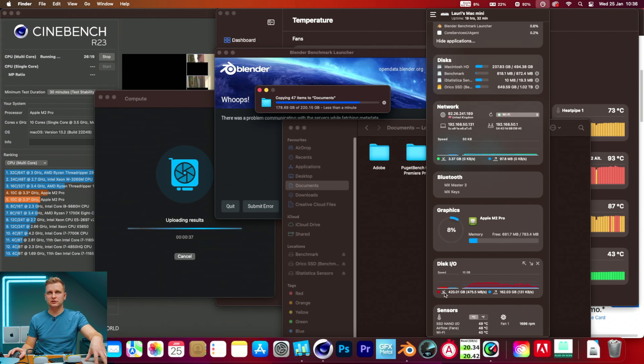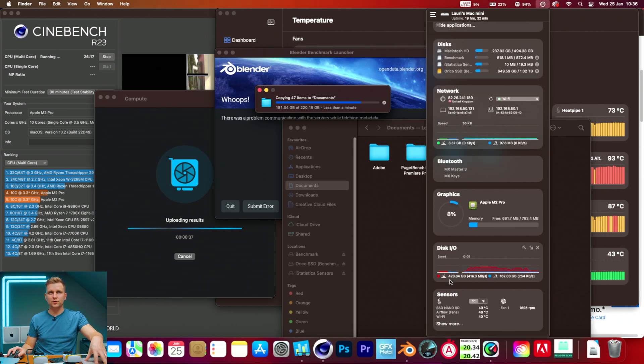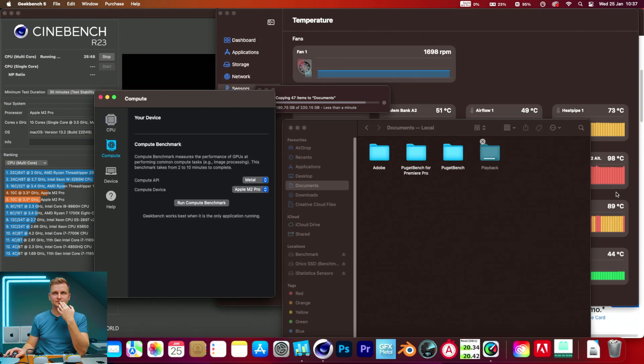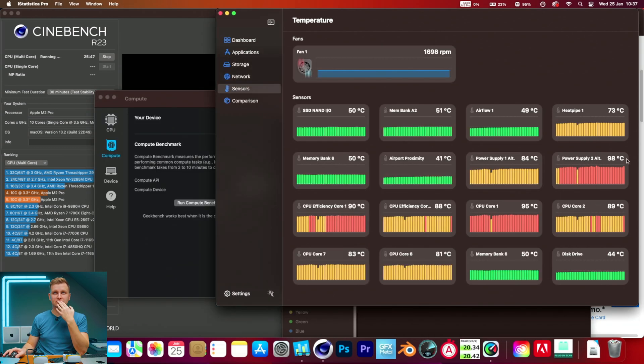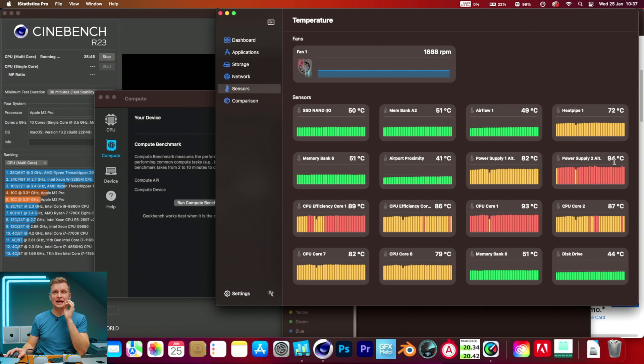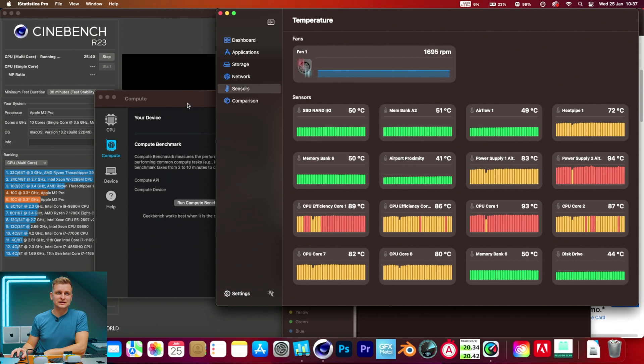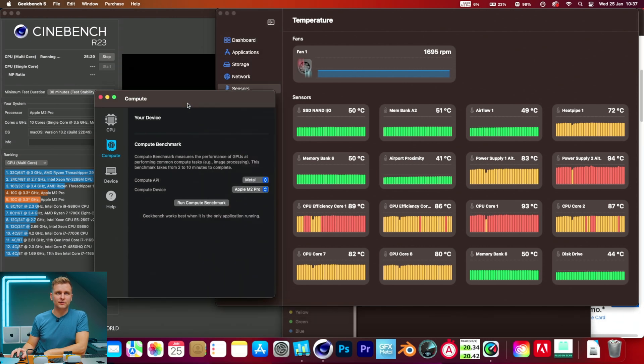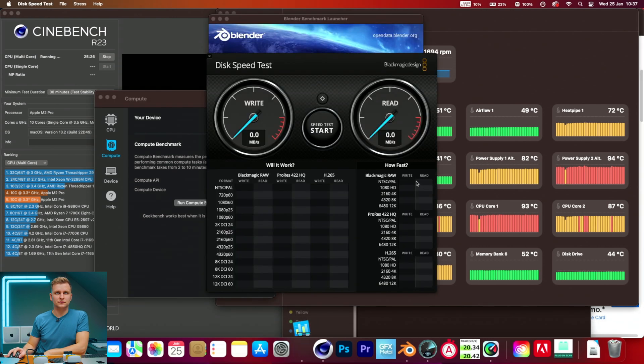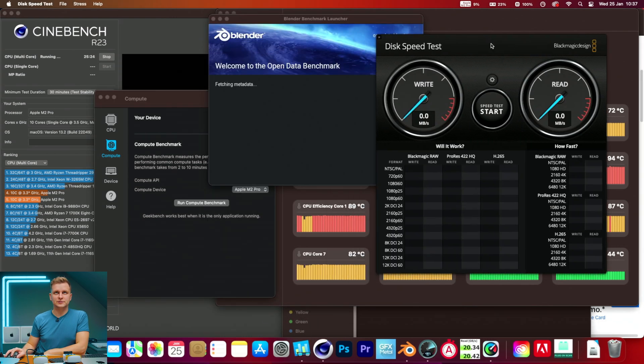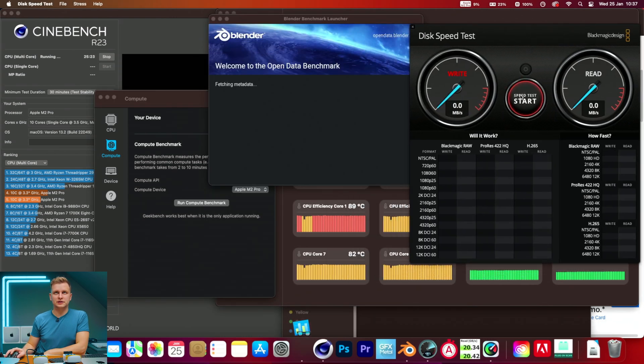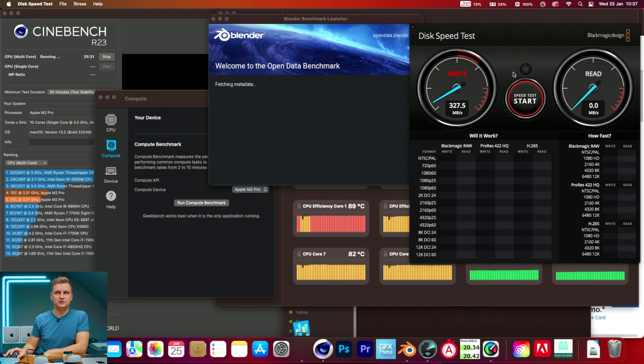But as you can see, the speed has now dropped to 400, it's not as fast anymore. As you can see, the power supply is 98 degrees there. It's quite warm. The fans are still not ramping up.